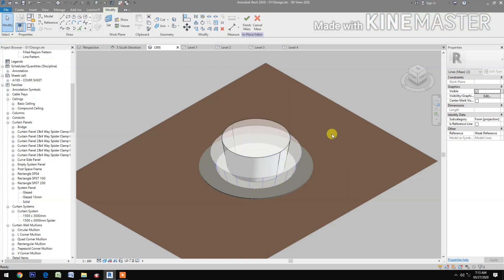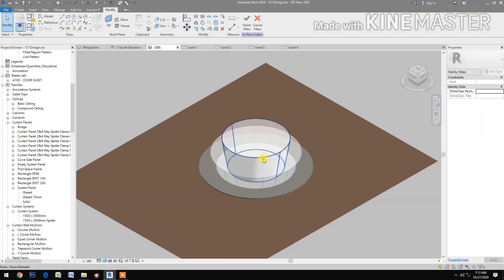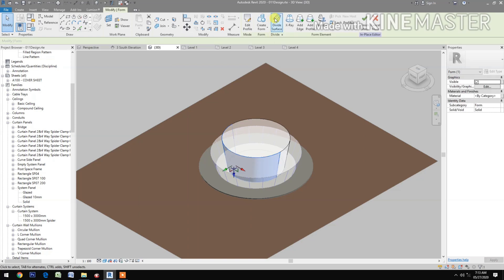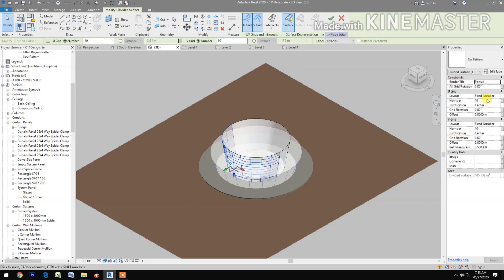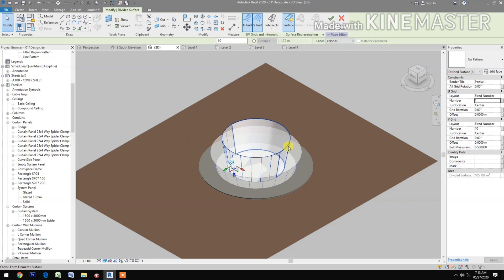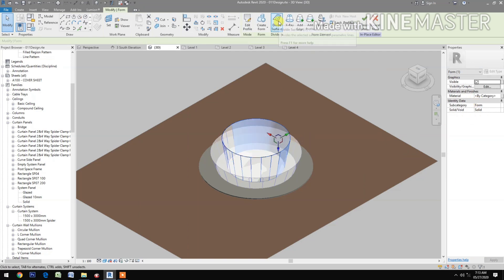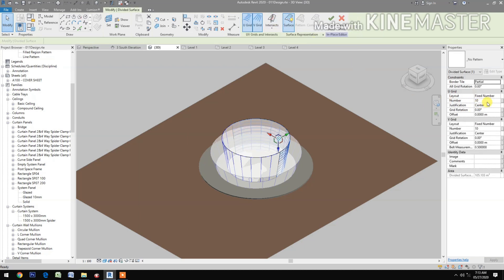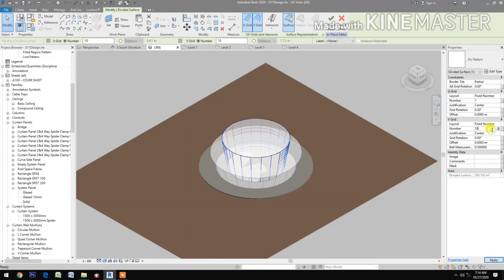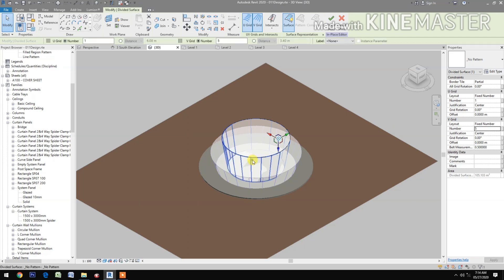Create a form. Select the surface — the side surface — divide surface, change the U grid number to 1 and the V grid number. Select the other side surface, divide surface, U grid number to 1, and change the V grid number to 5. Change the other side V grid number to 5 as well.